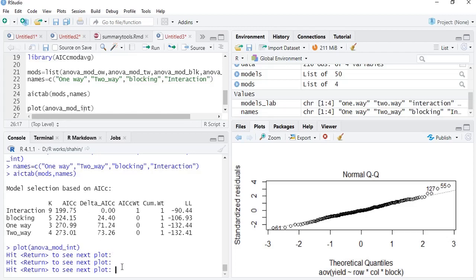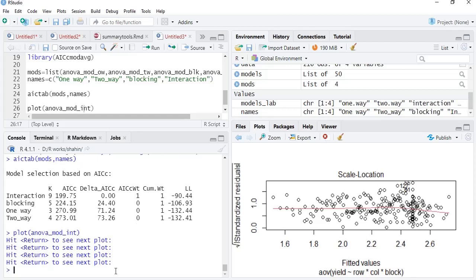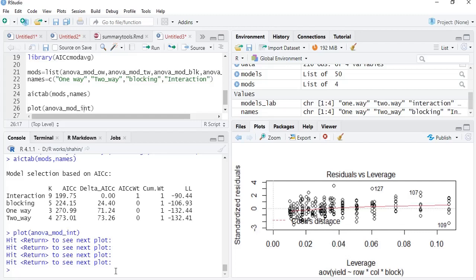The third plot is the scale-location plot. The horizontal line should be near one and the residuals should be spread across it. Very few outliers are present, but they are very near the standardized residuals so no removal is needed — again confirming our model is most reliable. The last plot is the residuals versus leverage plot, and we can see proper distribution with Cook's distance shown, which confirms our model is the best and most significant one.